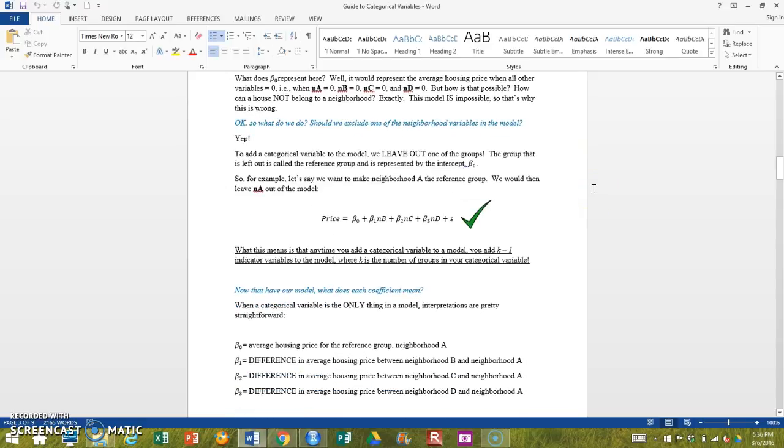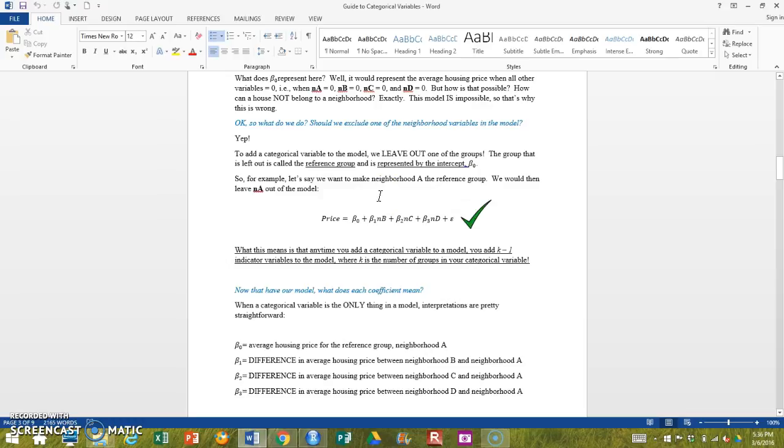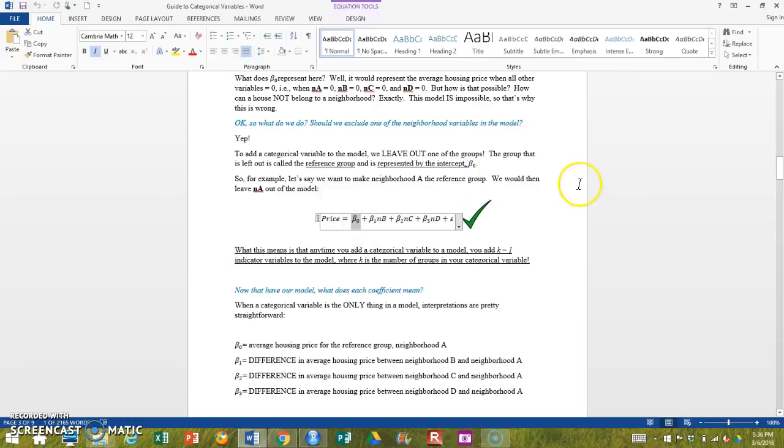So for example, we could leave out neighborhood A. What this means is that neighborhood A is now represented by beta zero.